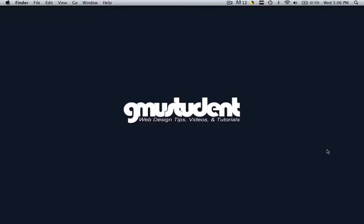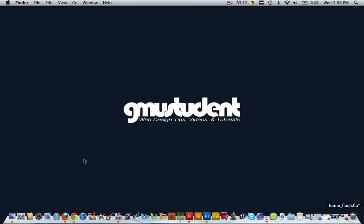This is Christopher Carrington with gmustudent.com and today we're going to learn how to change the hovering effects. When we hover over our buttons, they're going to change to a different color.